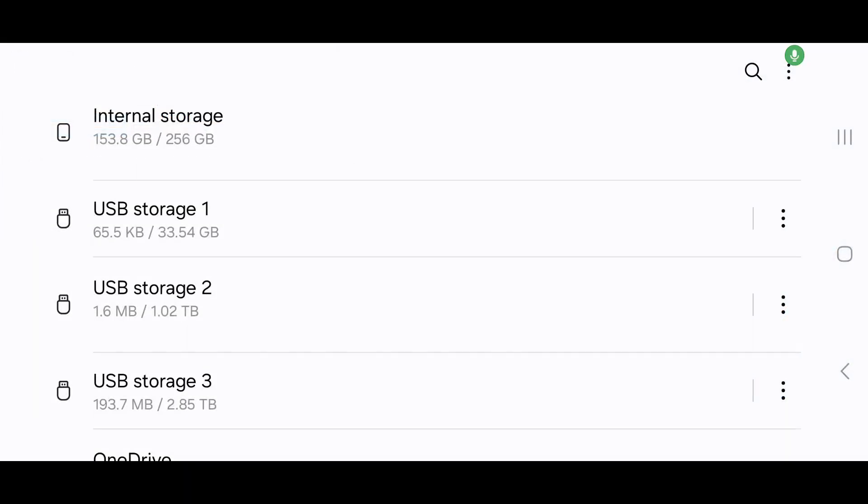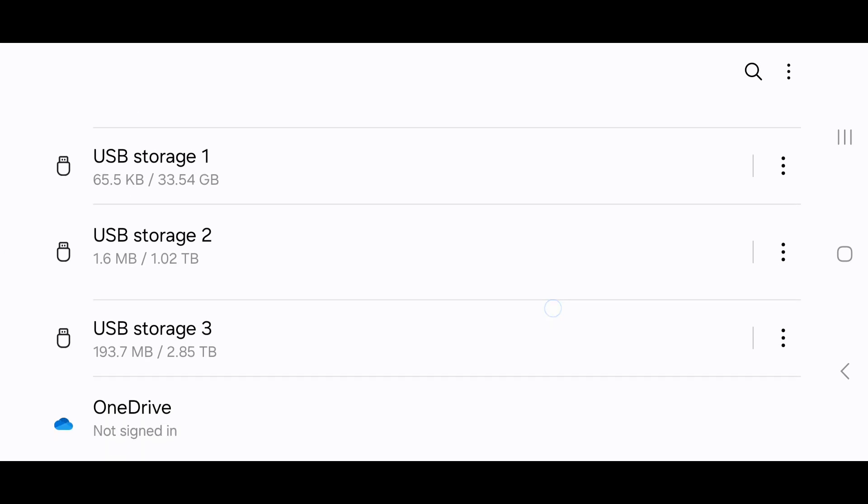We have the Galaxy S24 Ultra, this Android phone. I have connected the USB-C external hard drive, and you can see here we have USB storage 1, 2, and 3. Storage 1 is our FAT32 partition on the hard drive, Storage 2 is the exFAT partition, and storage 3 is the NTFS partition. So the Android can read all three hard drive partitions. It does take a little bit longer for the NTFS to read and initialize because it's 2.85 terabytes in size.